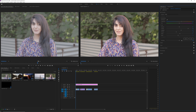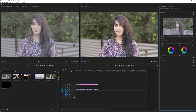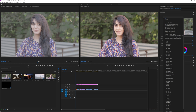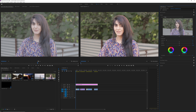I usually leave the saturation in Basic Correction as is, since I prefer to adjust it in the Creative tab. In the Creative tab, the first thing you'll see is the Look section where you can apply a LUT as a base — but we're skipping that today. You can add a faded film effect for a retro look, or sharpen or soften your footage. I'll add just a little bit of sharpening.